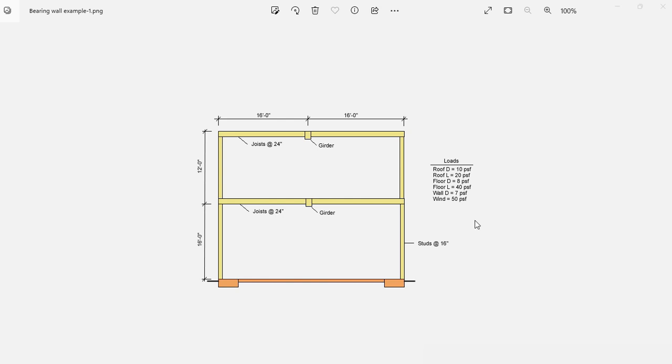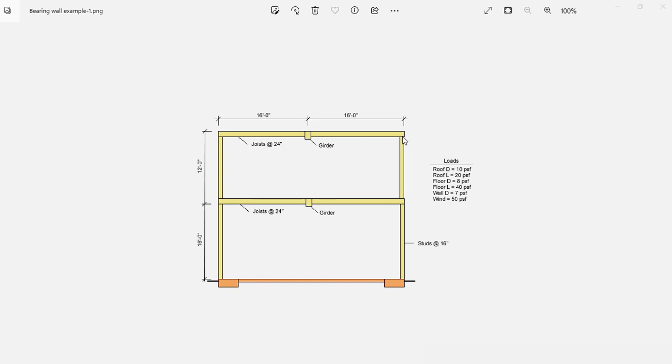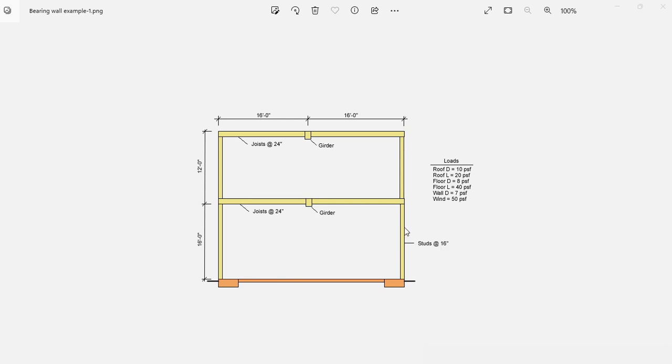As an example, let's consider this two-story building. The second floor and the roof are composed of wood joists at 24 inches spacing, and these members in turn are supported by bearing walls at both ends. The bearing walls will consist of wood studs at 16 inches spacing, and the goal is to design the size of these studs for the first story of the building, which is 16 feet high.